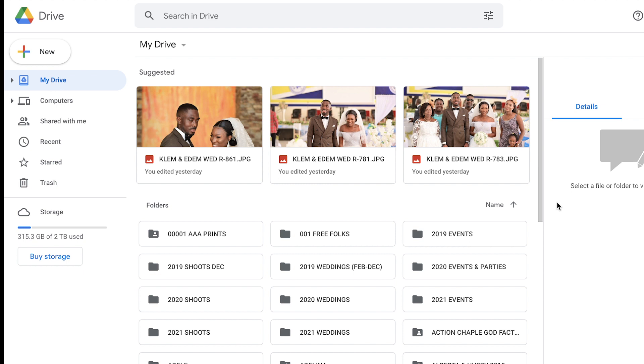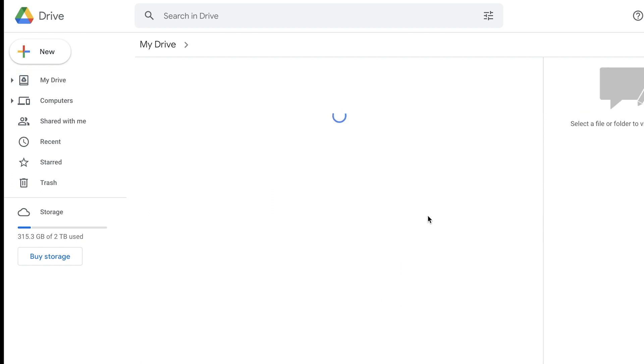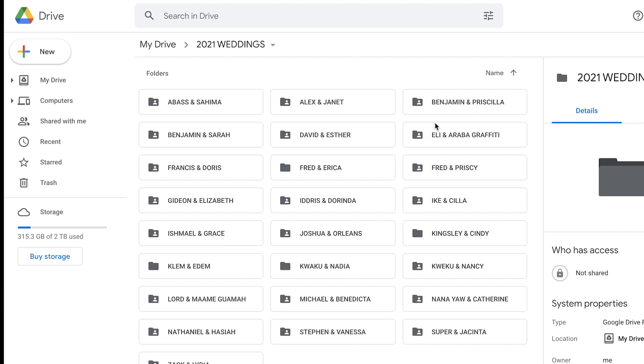The last software is Google Drive. It's a web application you can also download as a desktop app. In the web version, I have all my weddings arranged neatly by year. If I want to deliver to a client, I select the folder, right-click, copy the link, and share it with them. My files are securely saved on the server and the client can access them at any time. I use Google Drive to back up all the JPEGs compressed with JPEG Mini until I've finished editing the full pictures. Once I deliver to the client, I go back and delete the backup from Google Drive.